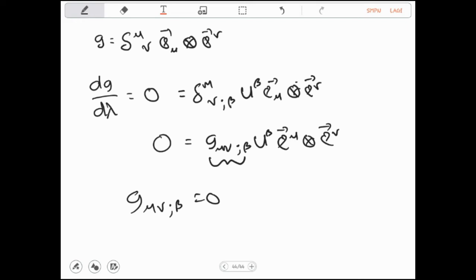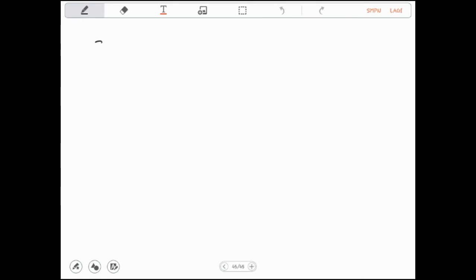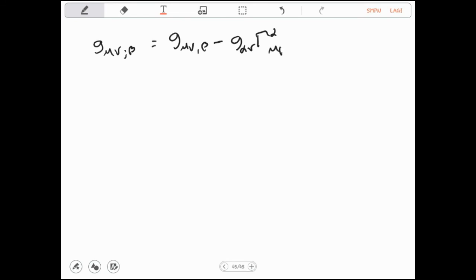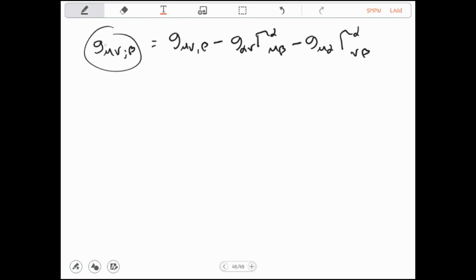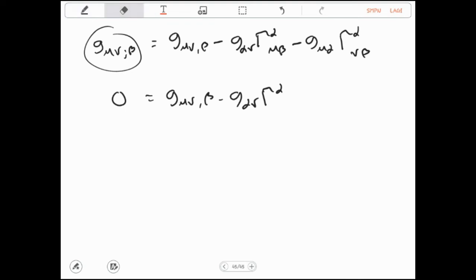Berdasarkan apa yang sudah kita pelajari mengenai turunan kovarian dari suatu komponen tensor, maka G_μν|β dapat kita tuliskan sebagai: G_μν,β − G_αν · Γ^α_μβ − G_μα · Γ^α_νβ, dan nilai ini sama dengan 0. Sehingga, turunan parsial G_μν,β itu adalah G_αν · Γ^α_μβ + G_μα · Γ^α_νβ.